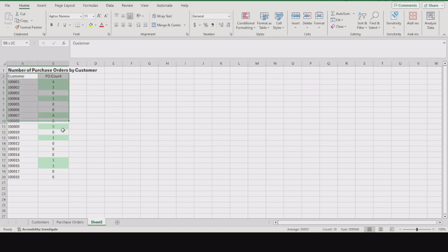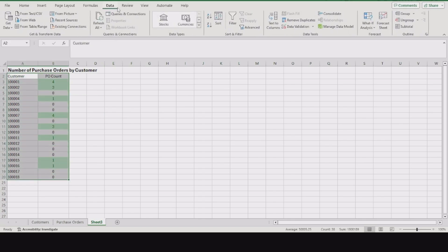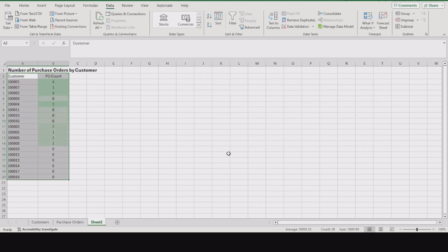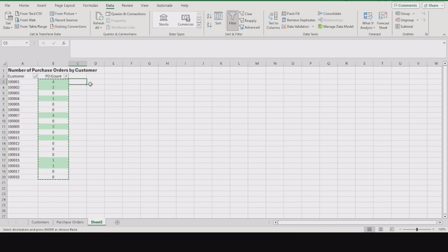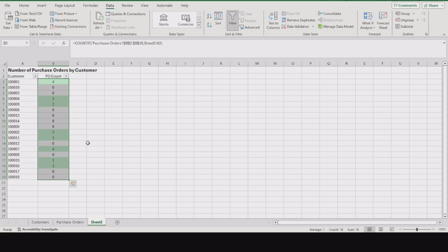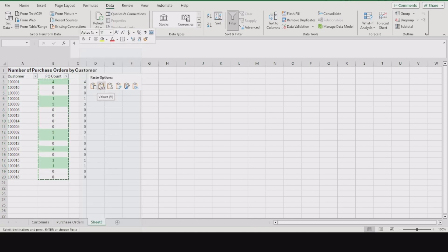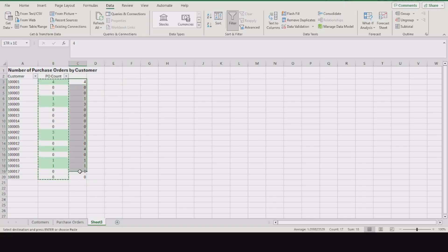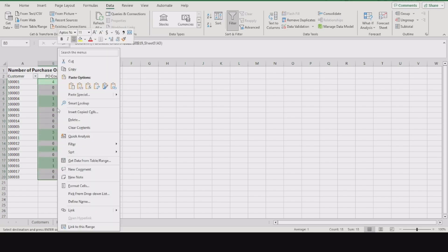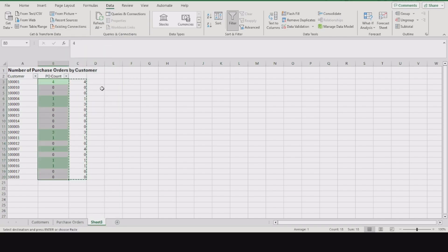We'll go ahead and do a data sort on the PO count, largest to smallest. I found out while recording this that Excel does not like sorting formulas properly. So now that we have the proper numbers, let's copy it and paste the values over the formulas.